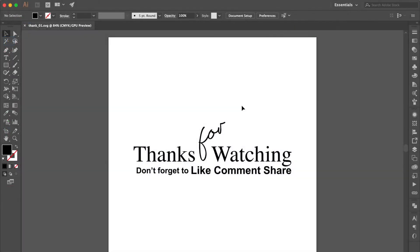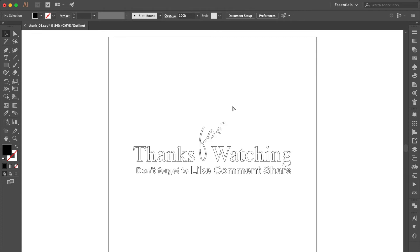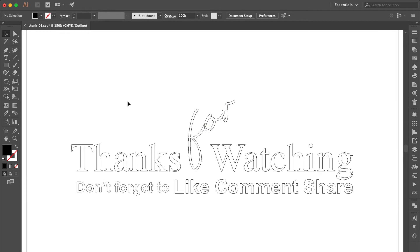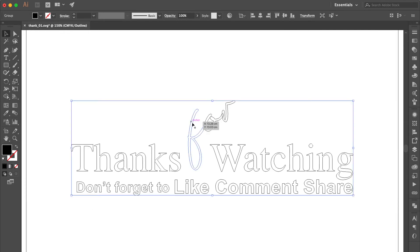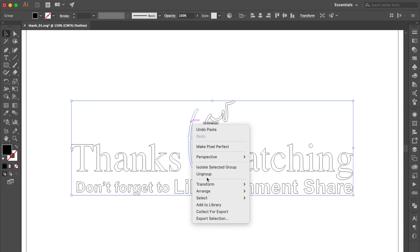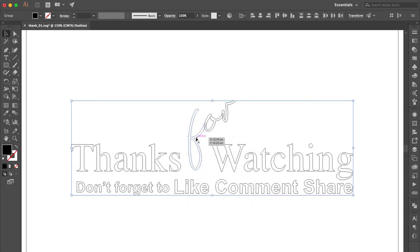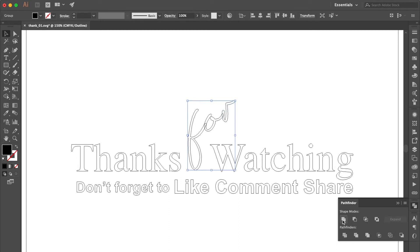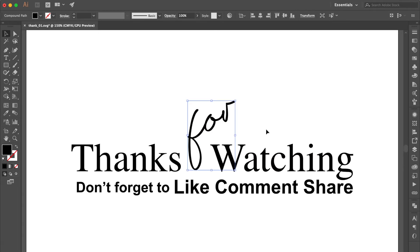Go back to Adobe Illustrator and press Command+Y. You will see this part did not unite together. Select this group, right-click and click Ungroup. Ungroup it one more time. Select this group, go to the Pathfinder Panel and click Unite. Perfect. Press Command+Y to go back to Normal view.